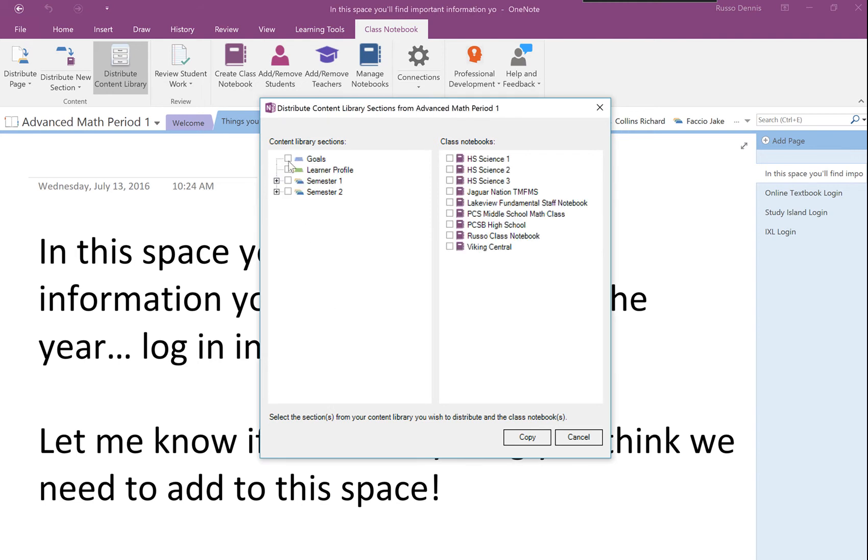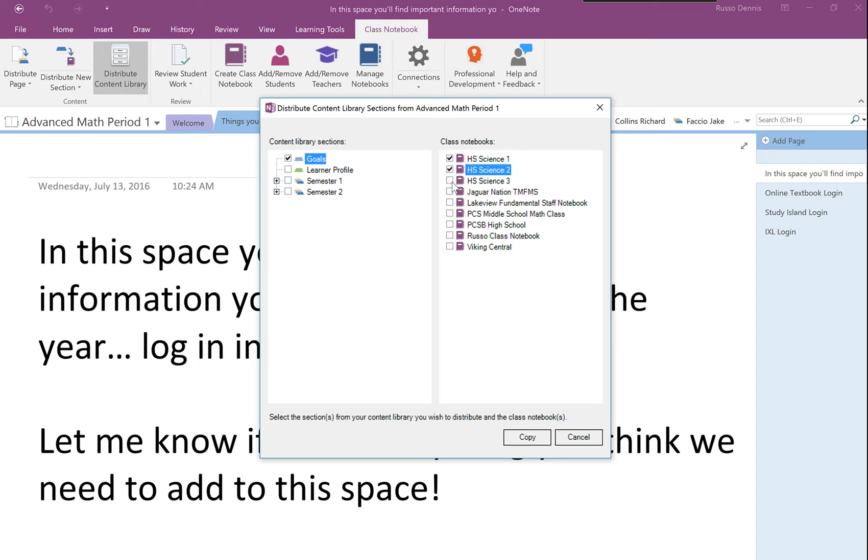It's going to show me which sections from this notebook I want to copy. I'm going to take my Goals section from my content library and send it to my three high school science classes that I teach. I'm going to hit Copy.